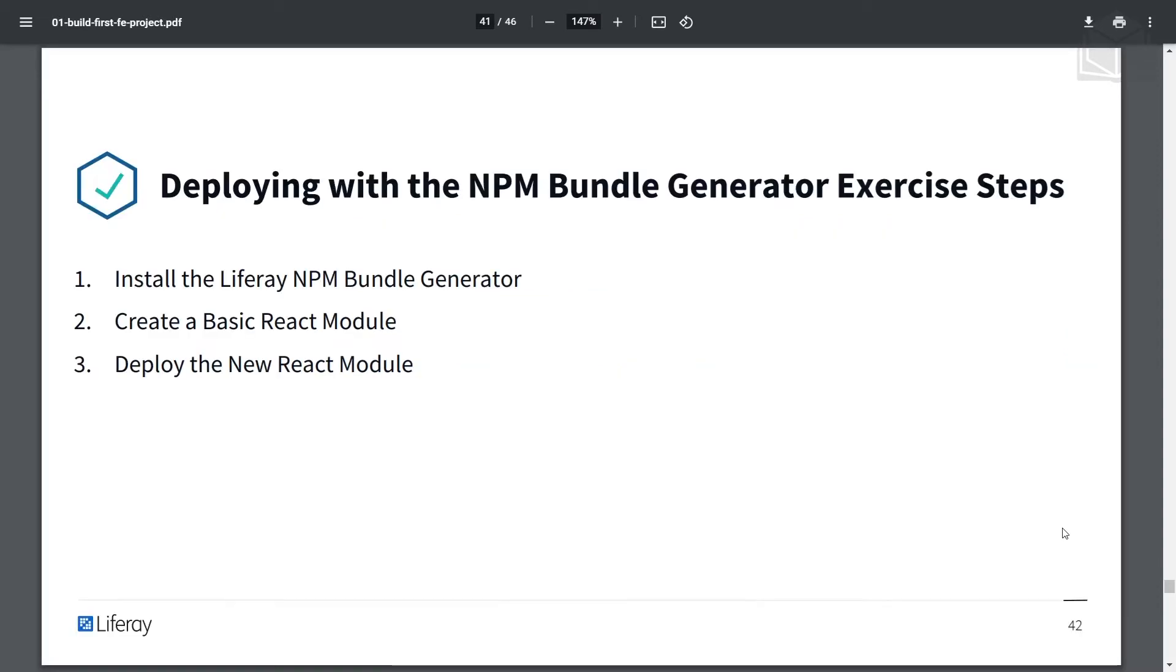In this exercise, we'll be taking the following steps. You'll be installing the Liferay NPM Bundle Generator, create a basic React module, and you'll deploy the new module.